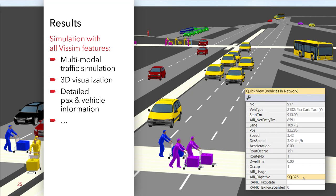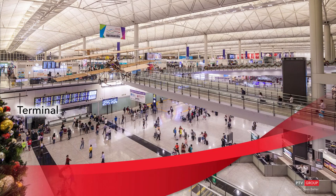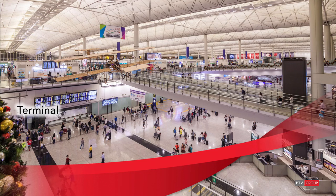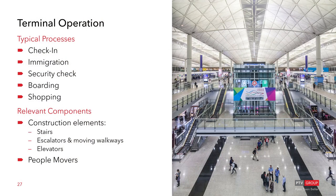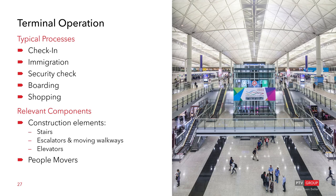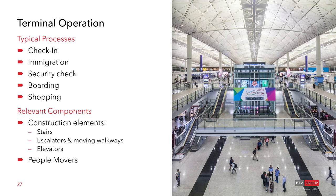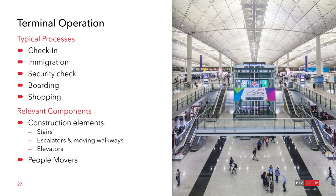And let's continue now with the terminal simulation. Among typical fields of application inside a terminal building are the following processes: check-in, immigration, security check, boarding and also shopping. The relevant components include construction elements such as stairs, escalators, moving walkways and elevators, as well as people movers. When it comes to simulating the passenger flows inside the terminal, PTV VisWalk is used for pedestrian and VisSim for vehicular movements such as people movers.